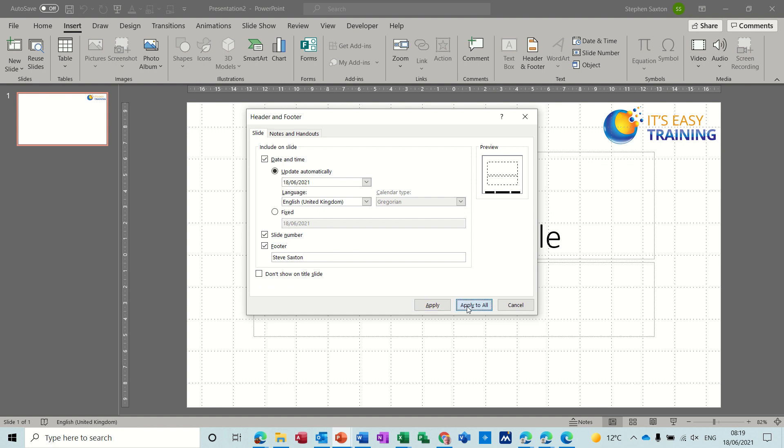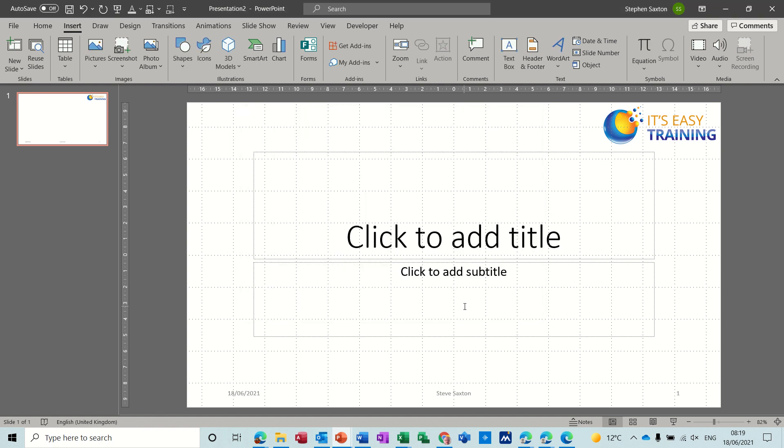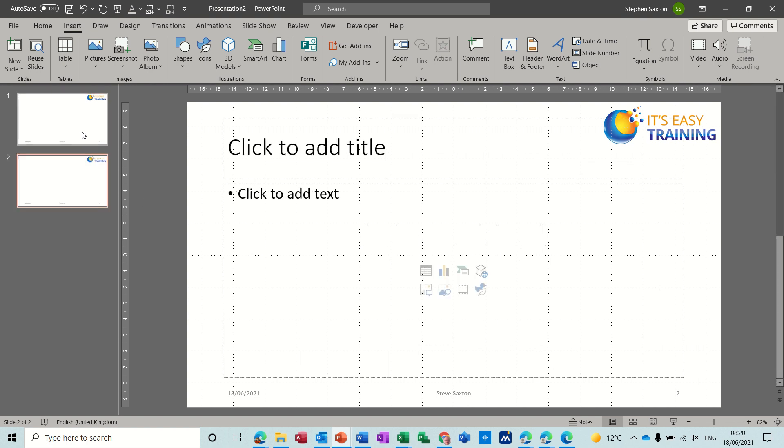Now I'll just apply that to all and you can see that at the bottom of the slide, and if I do a new slide it's on the bottom of every slide because that's what we said to do.